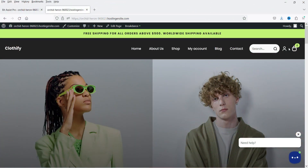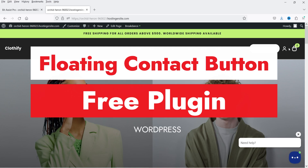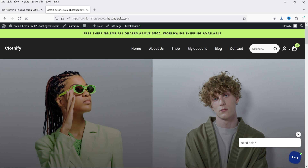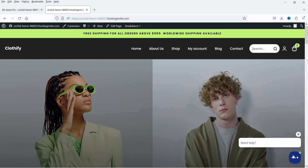Hello and welcome to Quick Tips, the WordPress video series. In this video I'm going to show you how you can create a floating contact button on a WordPress website using a free plugin. Let me show you an example of the floating contact button I have created. In the bottom right hand corner you will see this floating contact button, and if I scroll down you will see that the button is still there.